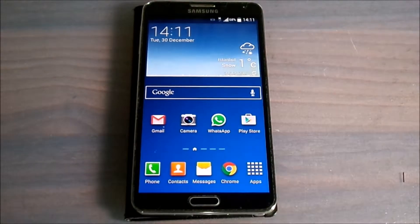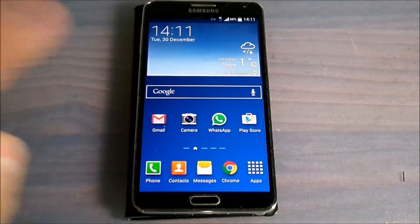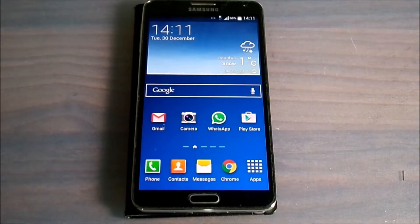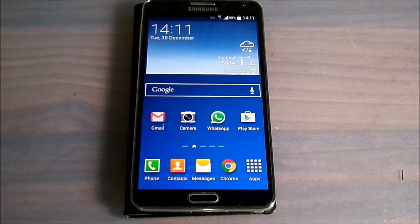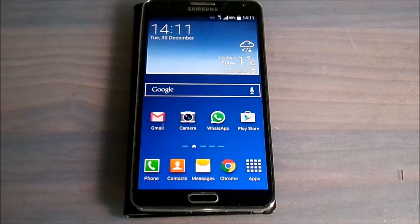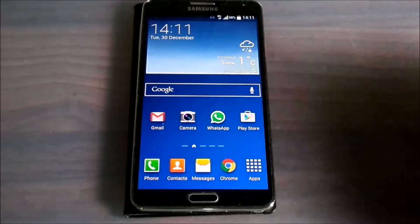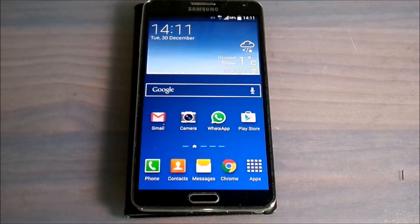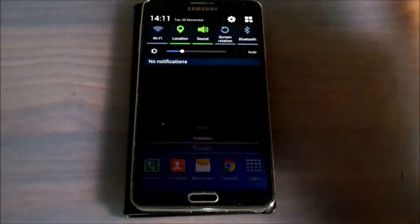Hi everyone, today as you can see we have Samsung Galaxy Note 3 and I will show you how to move your applications to your SD card from your internal storage. First of all, you should go into your settings.